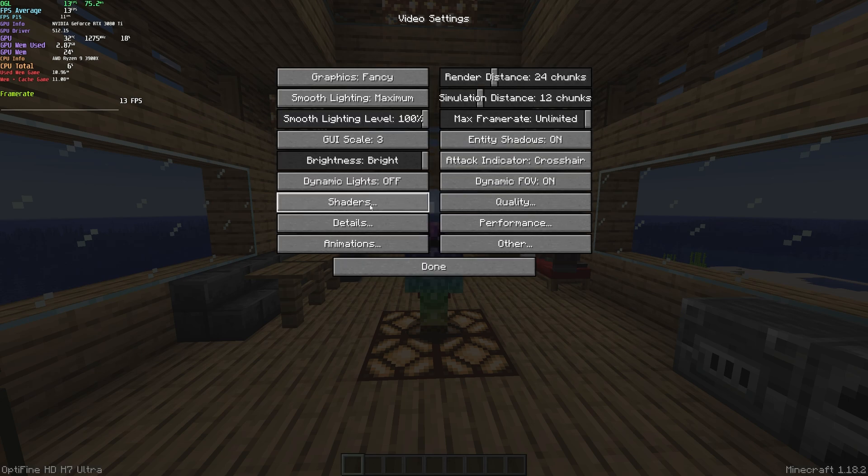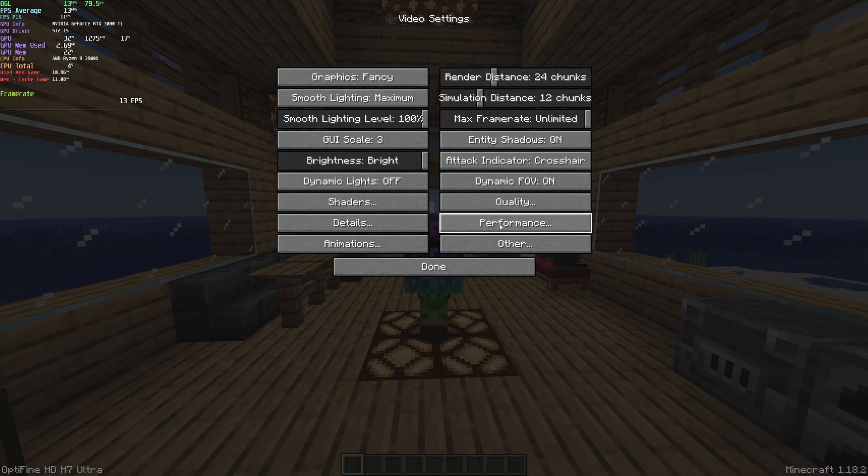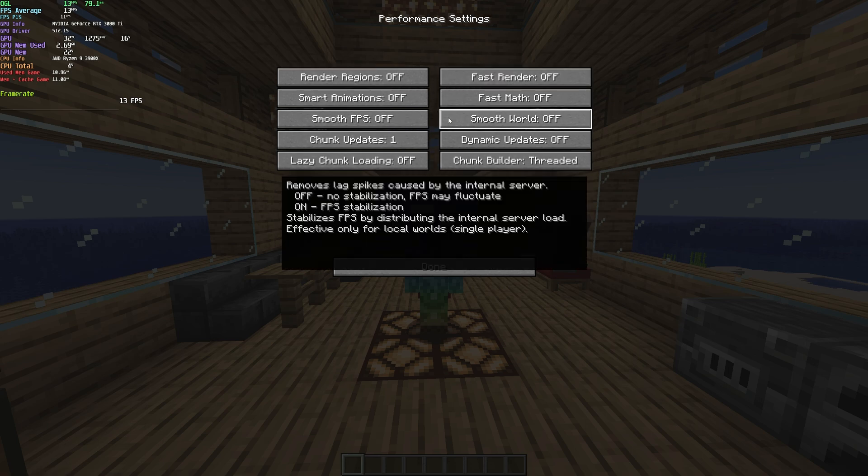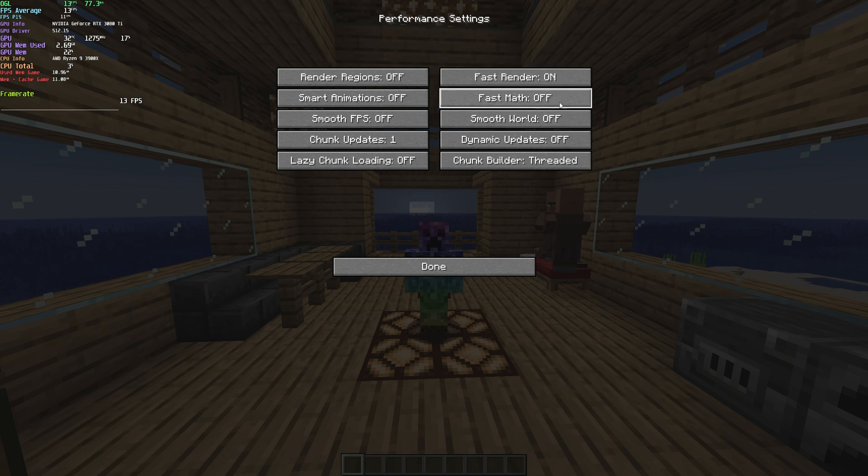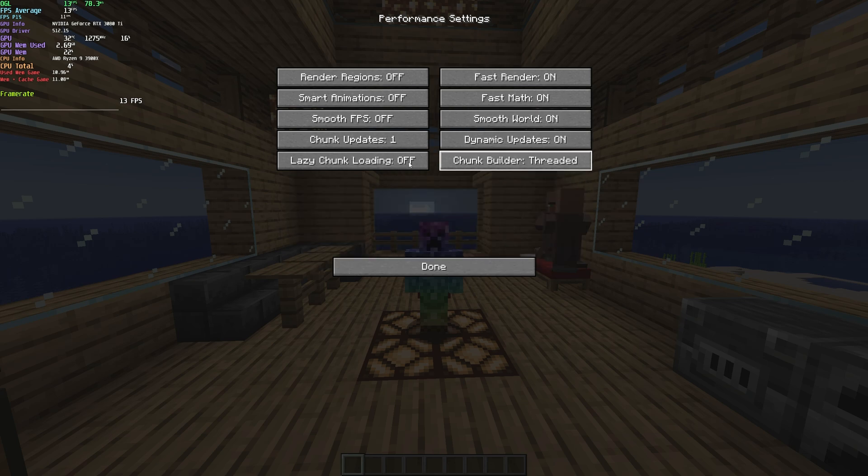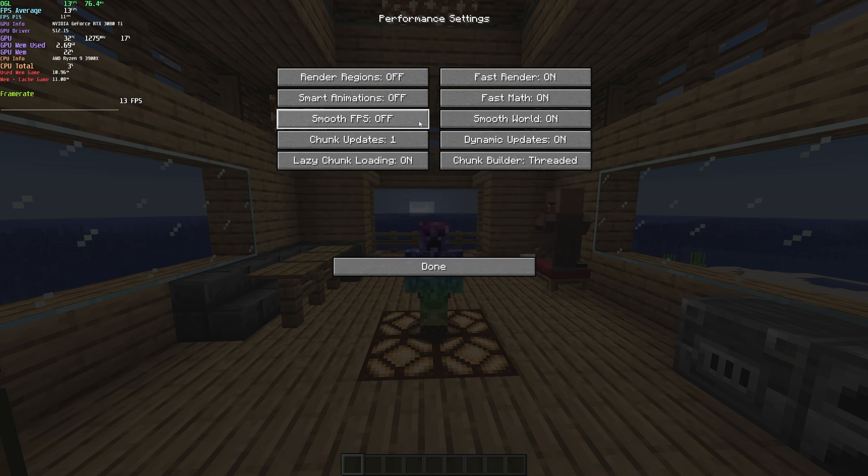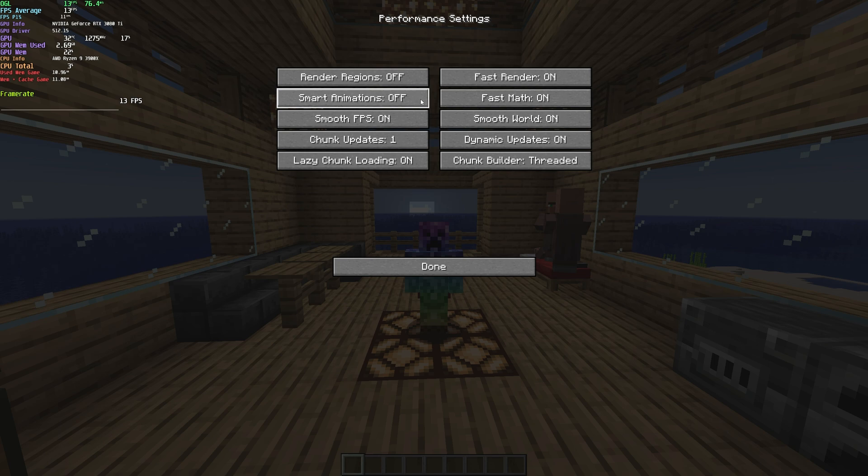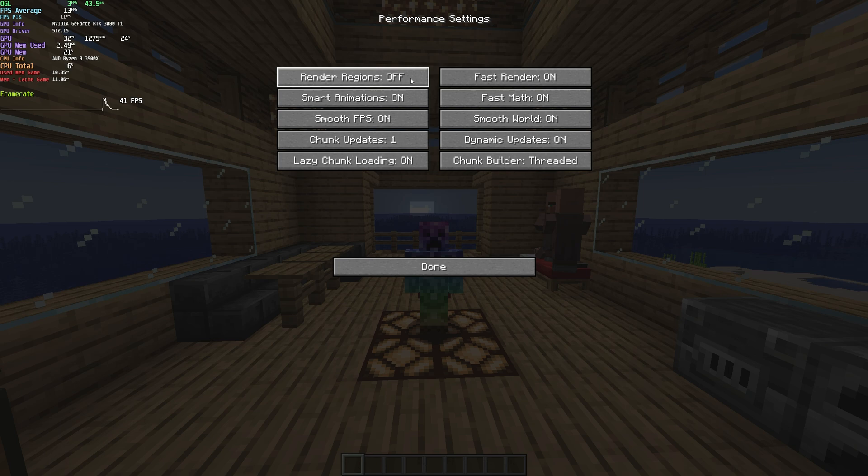We've already covered shaders. If you're running any kind of shaders, goodbye FPS. Let's head across to the performance tab, which is the best place to get started. And of course, changing some of these settings may freeze your Minecraft for some time, so if I'm going too fast, do make sure to pause this video. Basically, we want everything on this window turned on. Fast render on, fast math, smooth world, dynamic updates, lazy chunk loading on, smooth FPS, smart animations. This one tends to freeze your game for a little while. And render regions at the very top as well. Also turn that on.